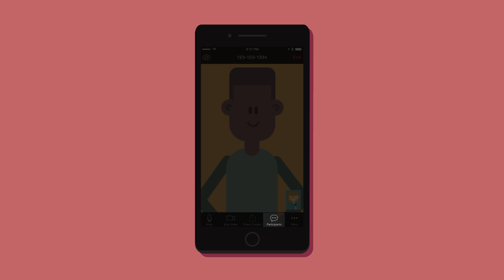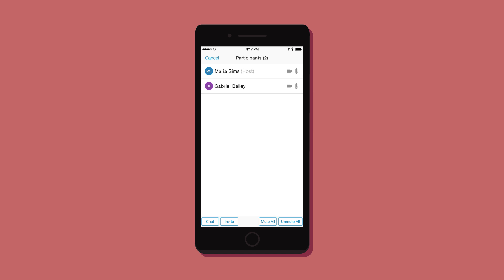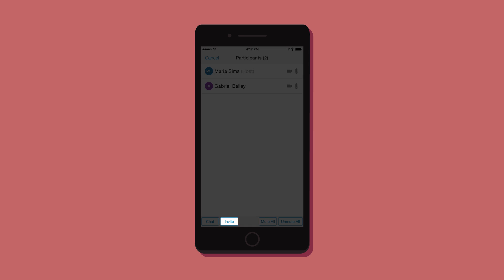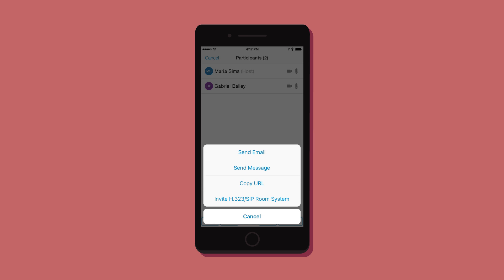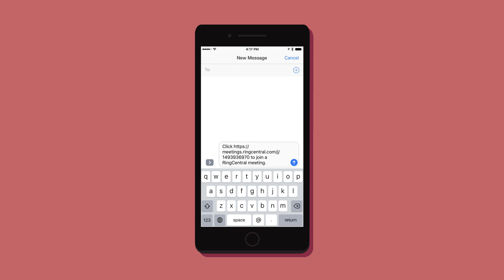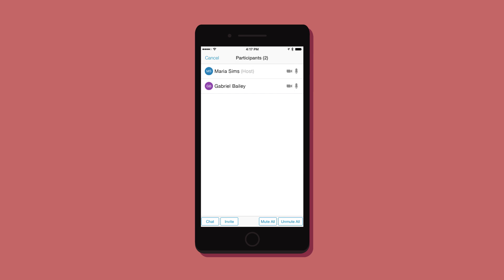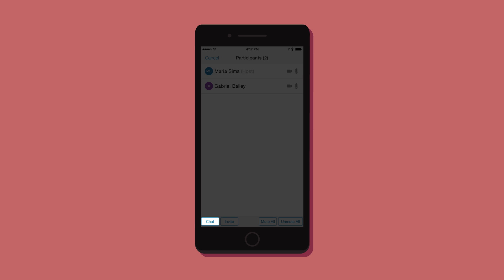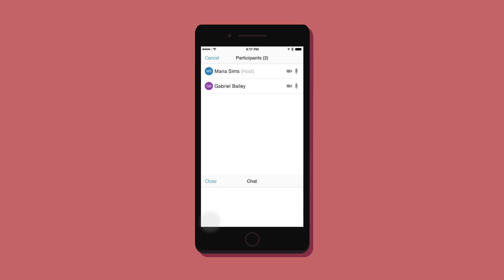You can invite people to the meeting and chat with groups or individuals.